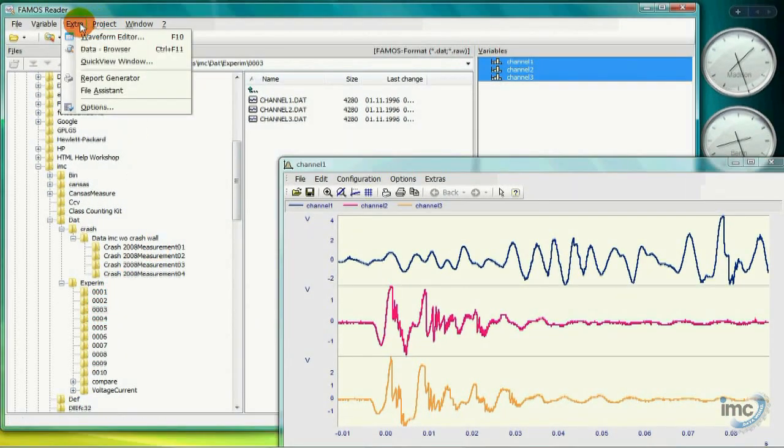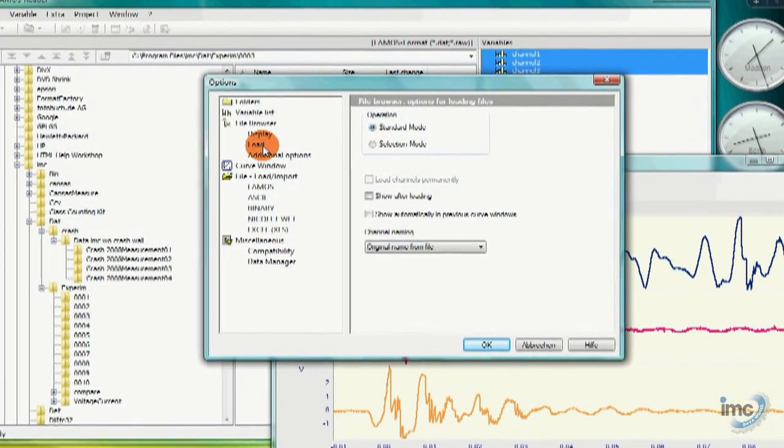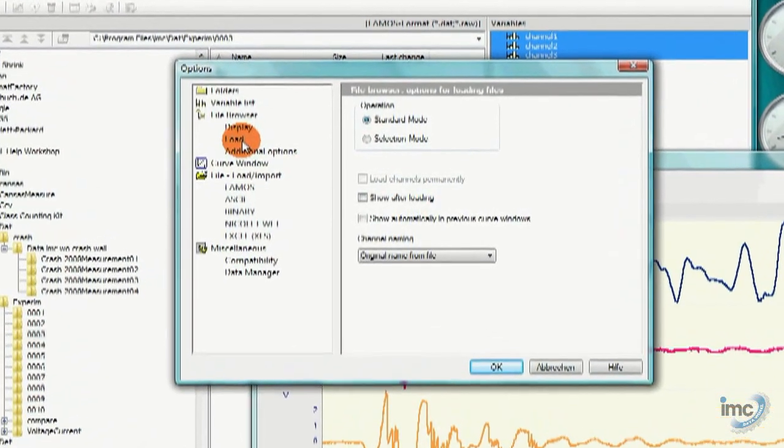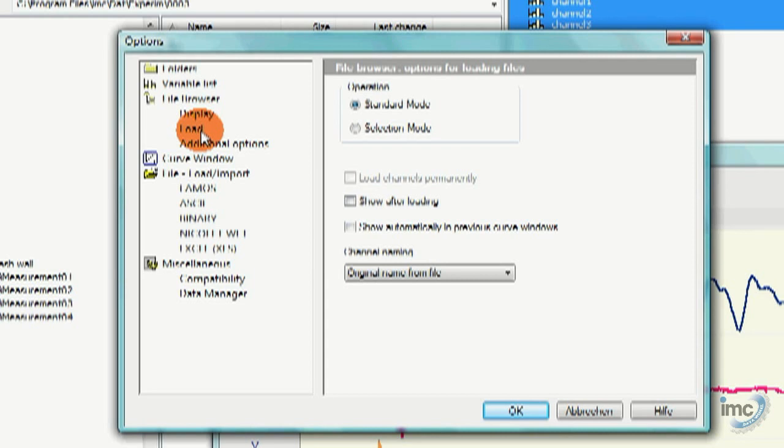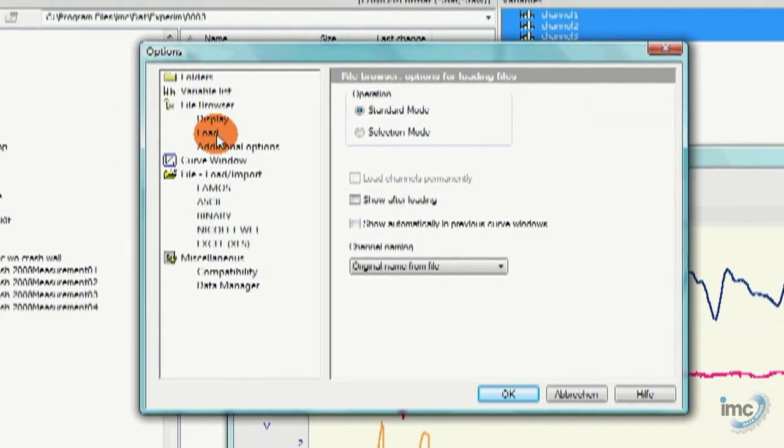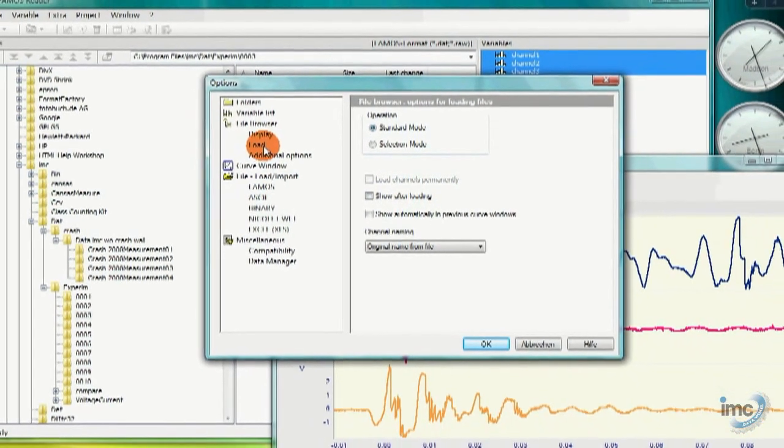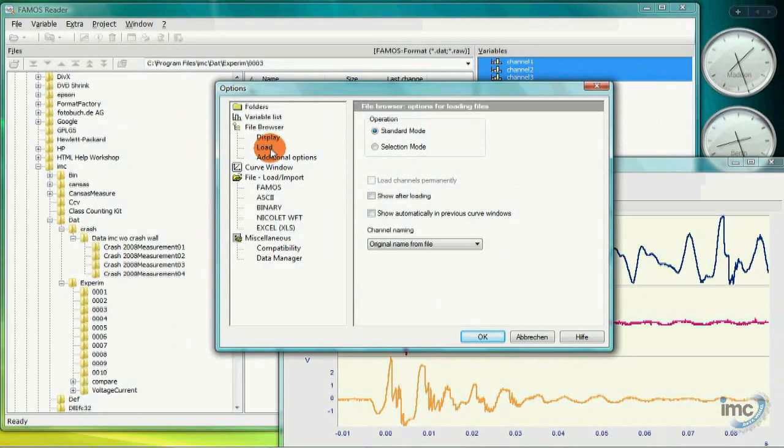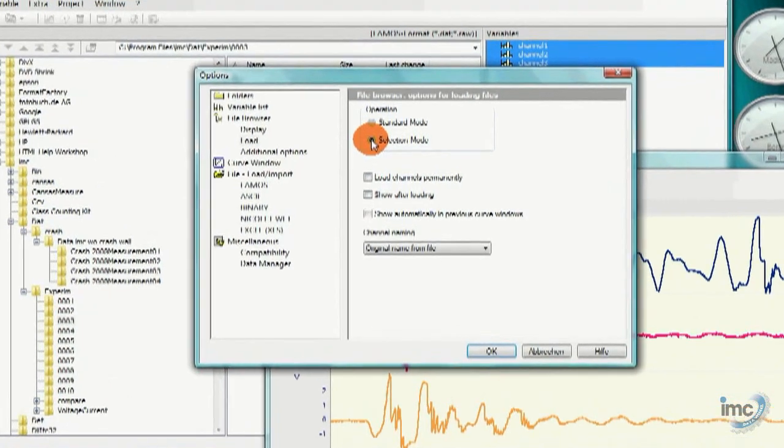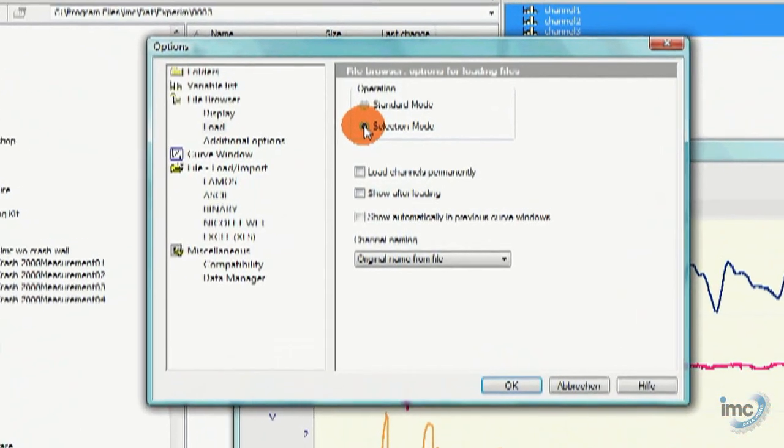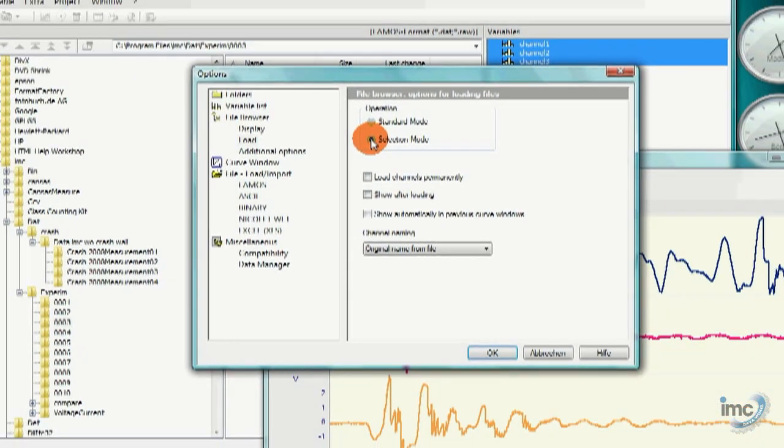As FAMOS helps us by allowing only one version of each named channel, I want to put FAMOS Reader into a dynamic loading mode. I open the Options dialog, which is found under the Extra menu. On the left side, I click Load and choose Selection Mode on the right side. This makes all file loading through the file browser dynamic, or if you prefer, temporary.